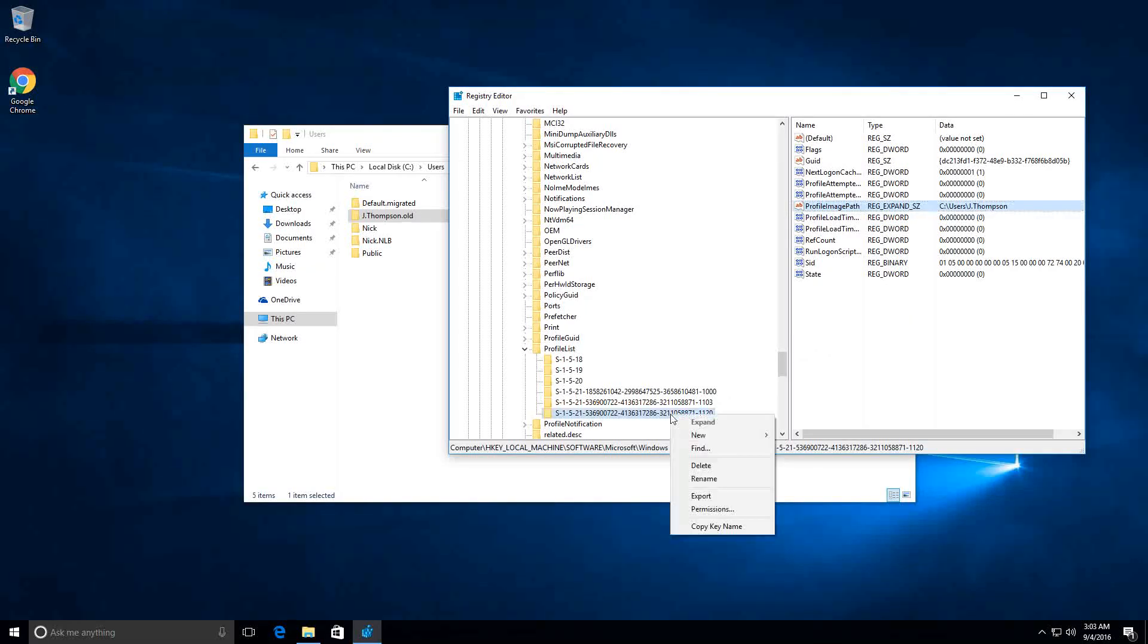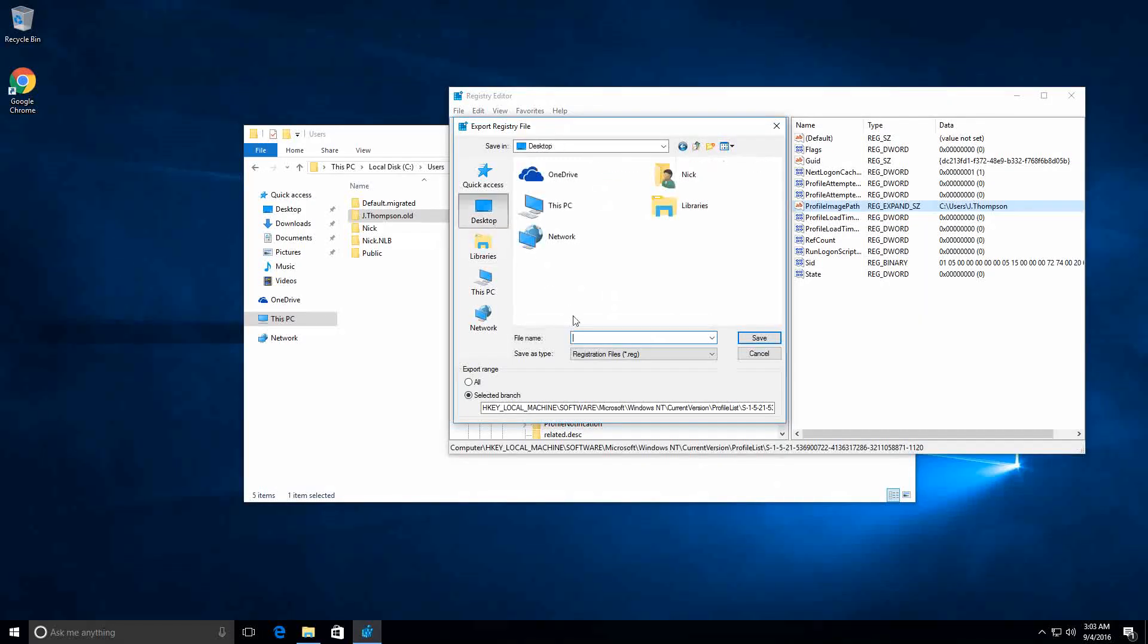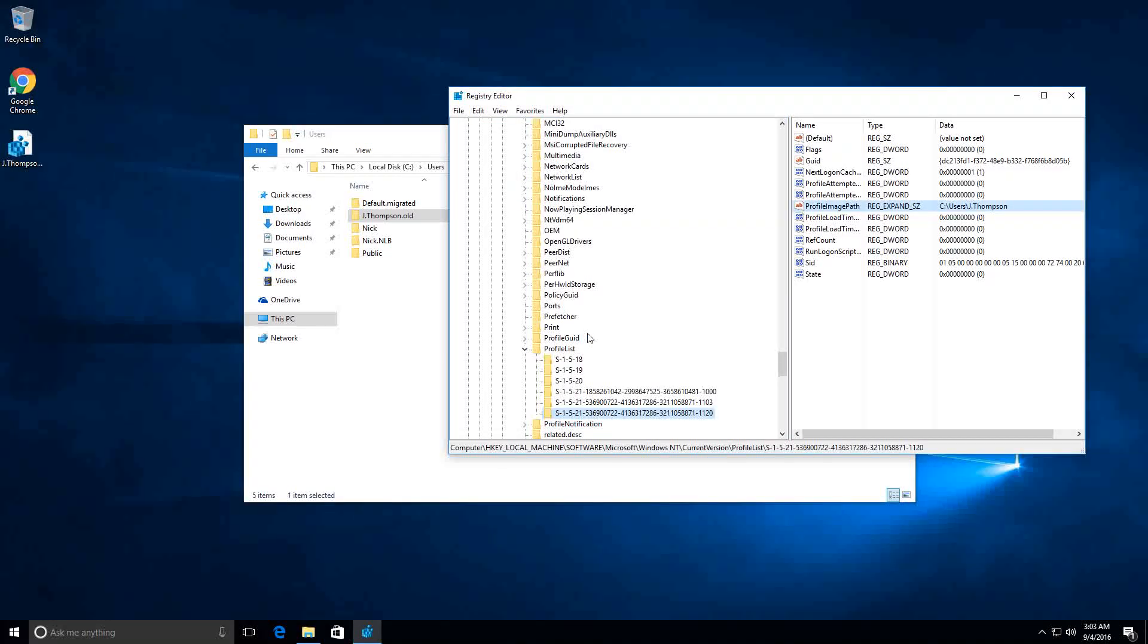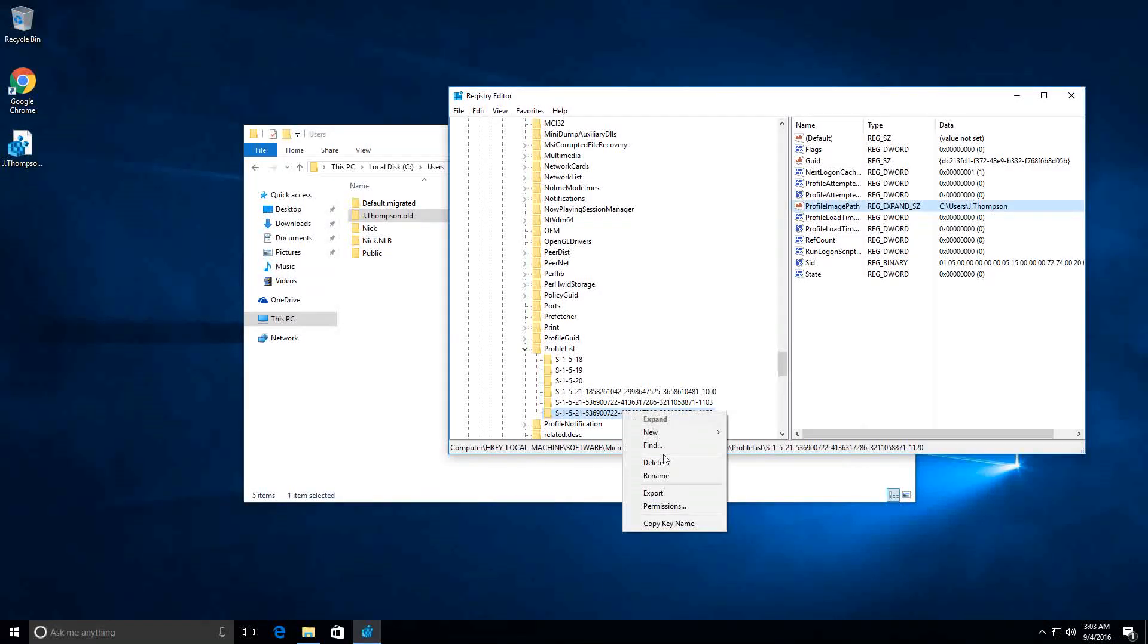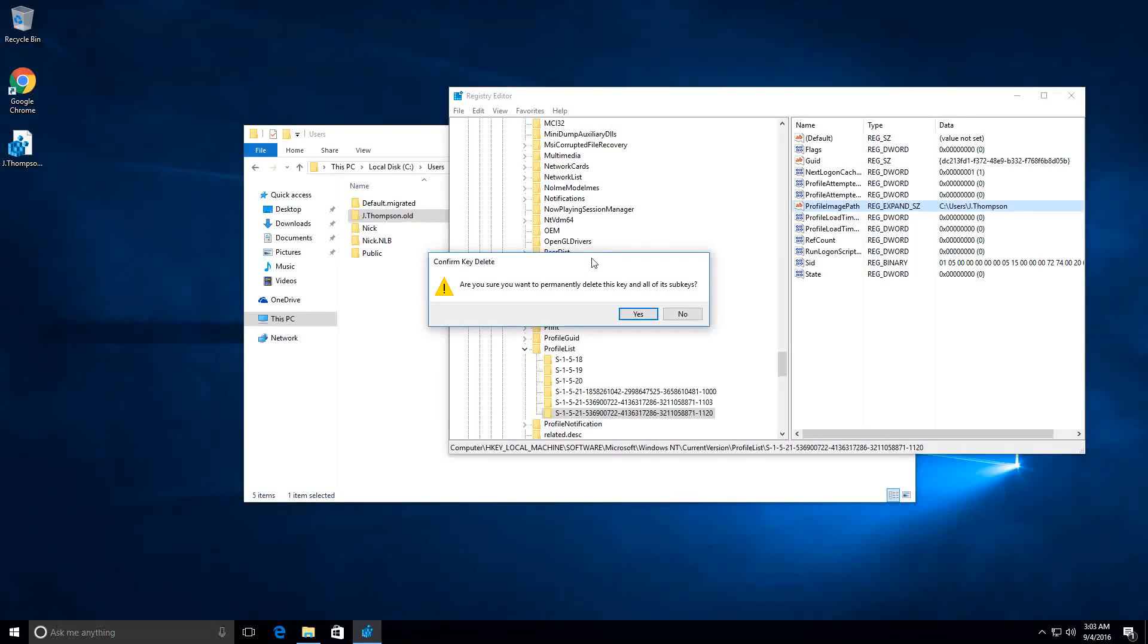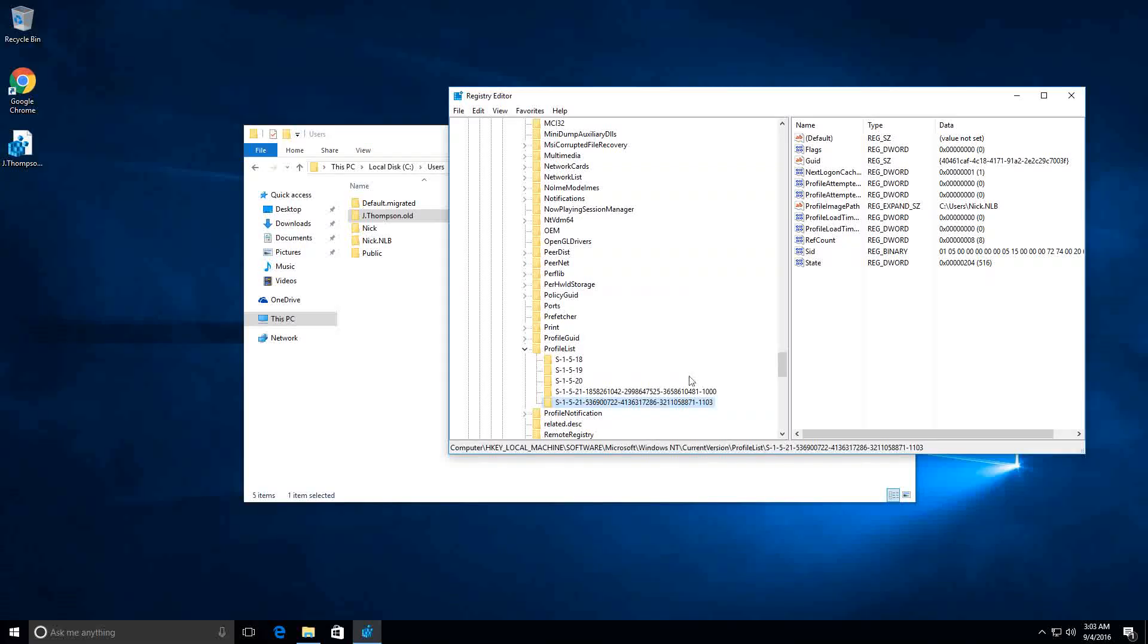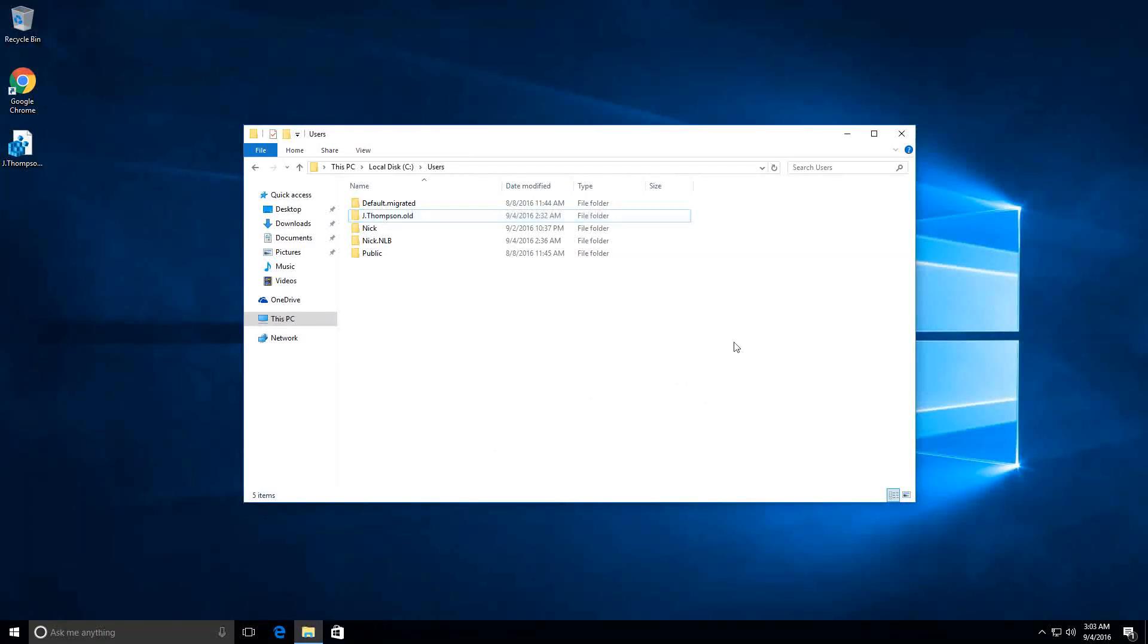But first, what I usually do is I export the key just in case. After the profile is successfully exported into my desktop, I will go ahead and just delete this key completely. Please be really careful when browsing through the registry, because if you delete something that is not supposed to be deleted, that can lead to corruption on the operating system and you will have to reinstall. Now, after I remove the key from the registry, the only thing I need to do is restart the computer and then try to log in with Jesse Thompson's account once again.